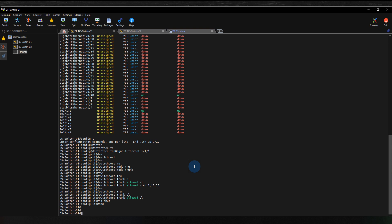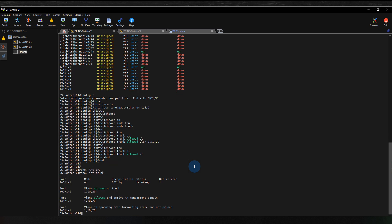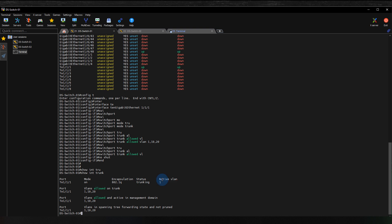Let's go back to the switch to verify the trunk configuration. I run 'show interfaces trunk' and you can see the interface I configured in trunk mode, the encapsulation mode which is 802.1Q, the status showing it's in trunking mode, and the native VLAN is 1.